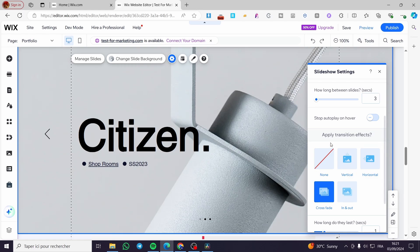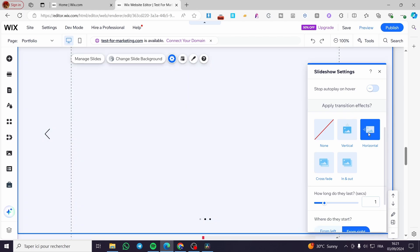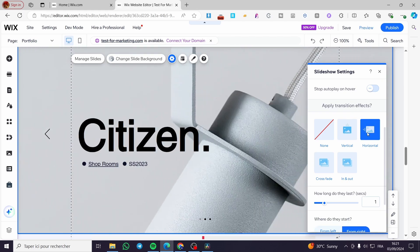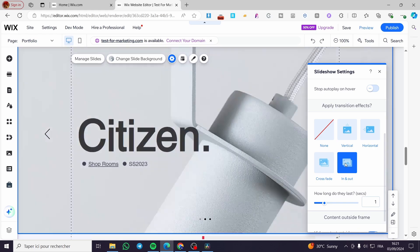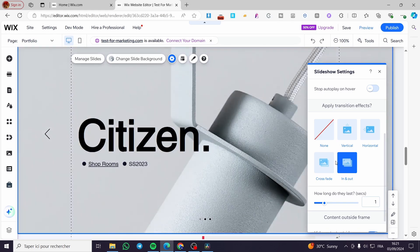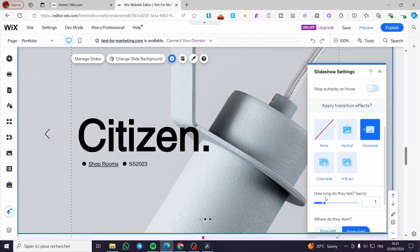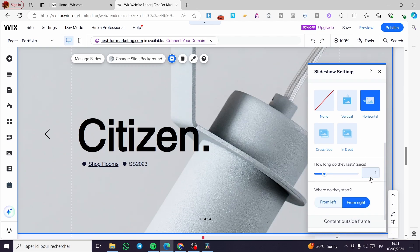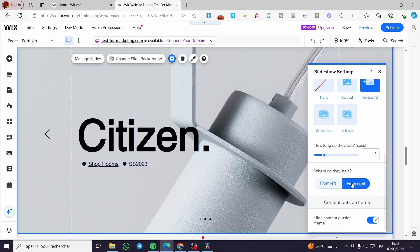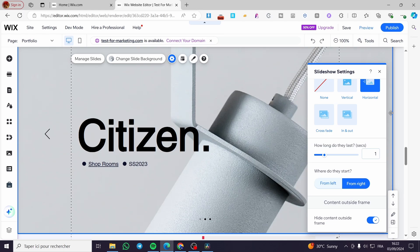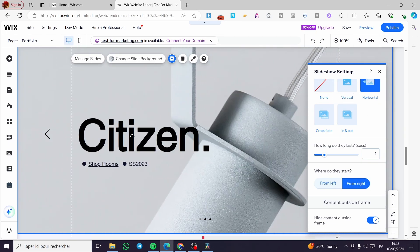Here we have the transitions effect. You can put some transition effect. For example, the slider will be vertical, horizontal, crossfade in and out, like that. And here, how long do they last for duration? You're going to set, for example, one second, two seconds, and where do they start from - left, from right, or whatever. I highly recommend you leave it here as default from right, so it will be sliding like this. Here we have it like this, boom.